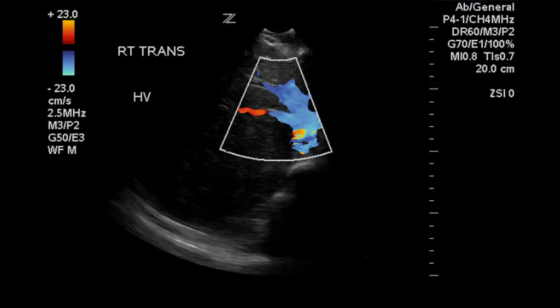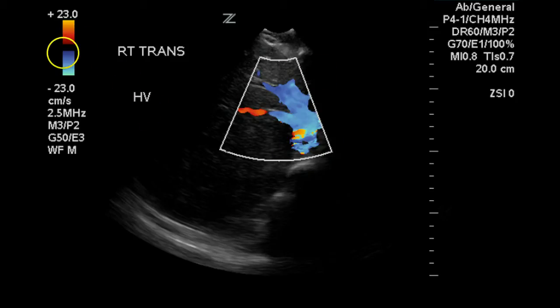This is an abdominal Doppler exam to rule out Budd-Chiari syndrome. This first image demonstrates good flow in the hepatic veins. The flow is downward, indicated by the blue color.